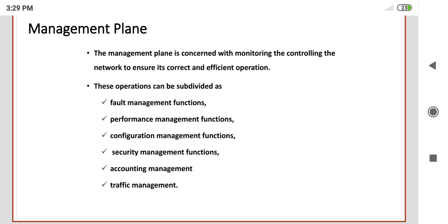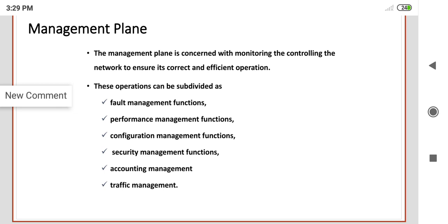The management plane performs most of these subdivided operations in different sections, designed with specified protocols to perform efficient operation with the help of monitoring and controlling the network. These are the three major planes discussed in this session: user plane, control plane, and management plane. Thank you.